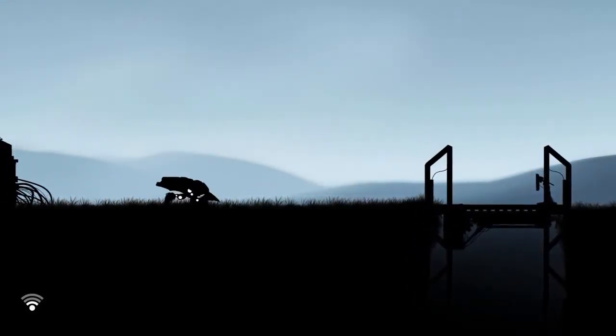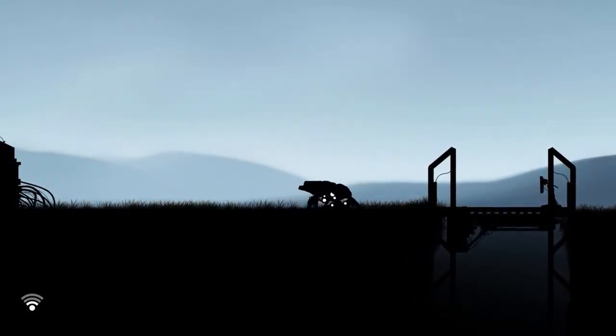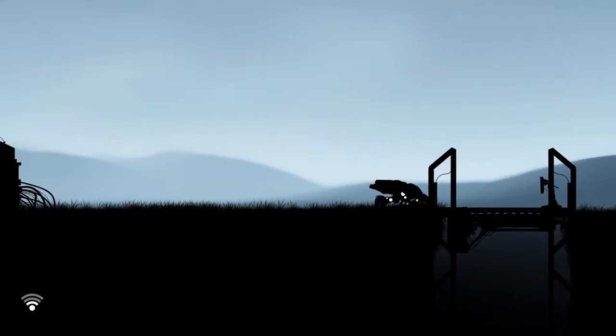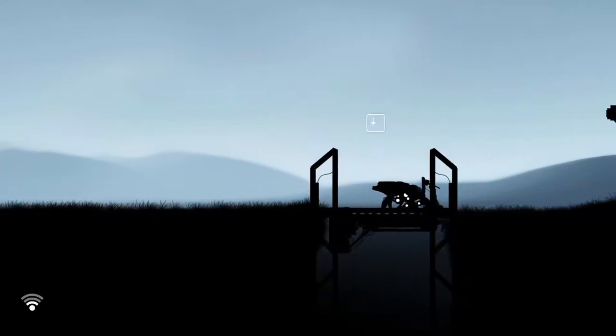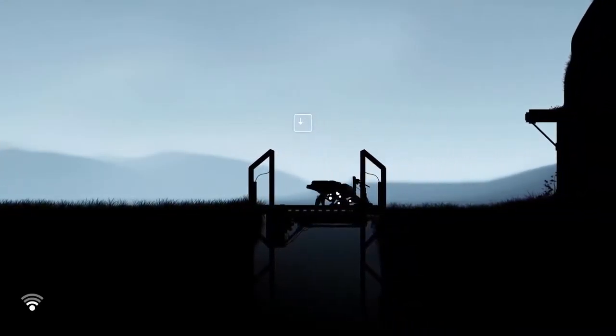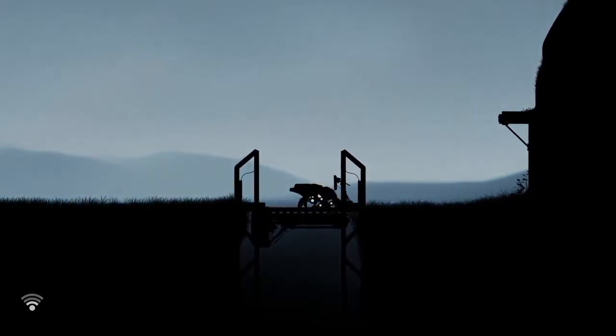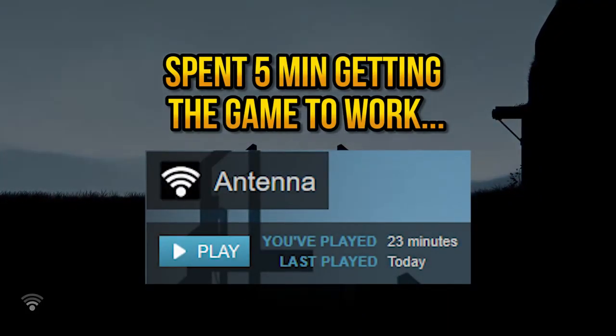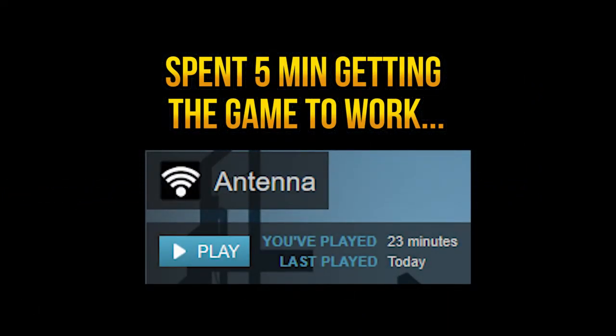Oh yeah, and on the subject of the game time, how long do you think this short experience of a game lasted? Two hours? One hour? No, it lasted me 18 minutes on my first playthrough.